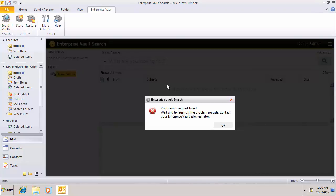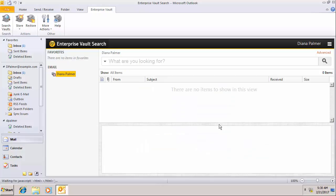We're getting a failure now. Search request failed so there's a problem with the indexes as well.